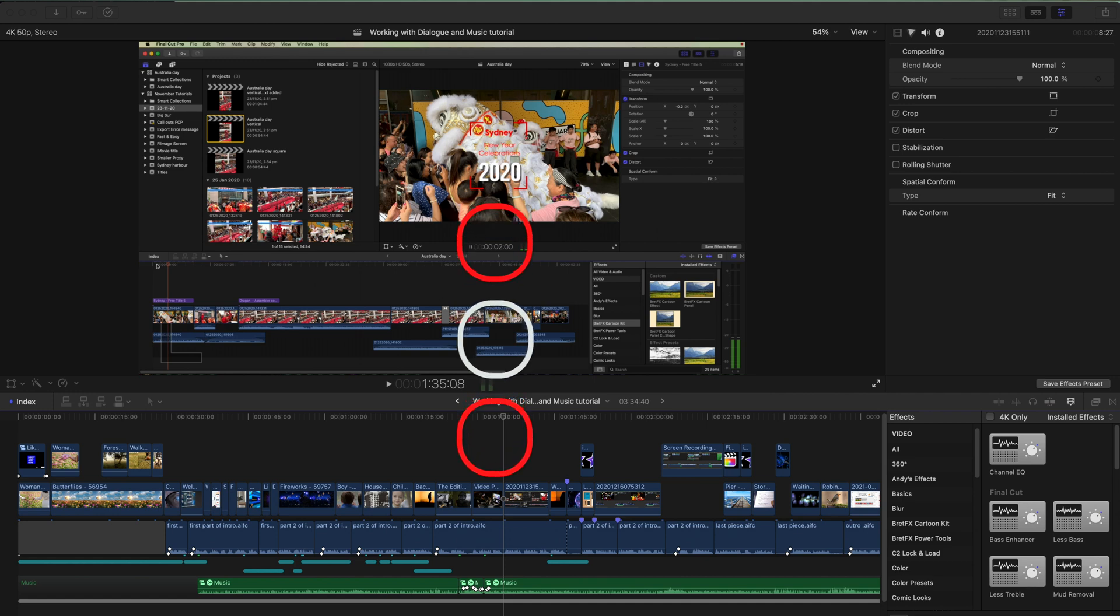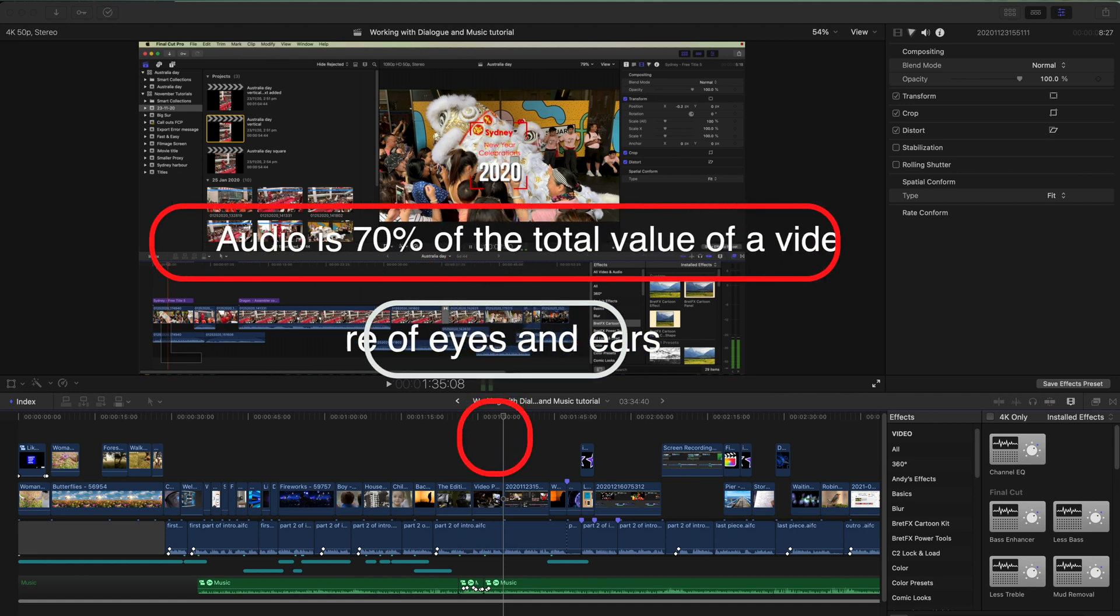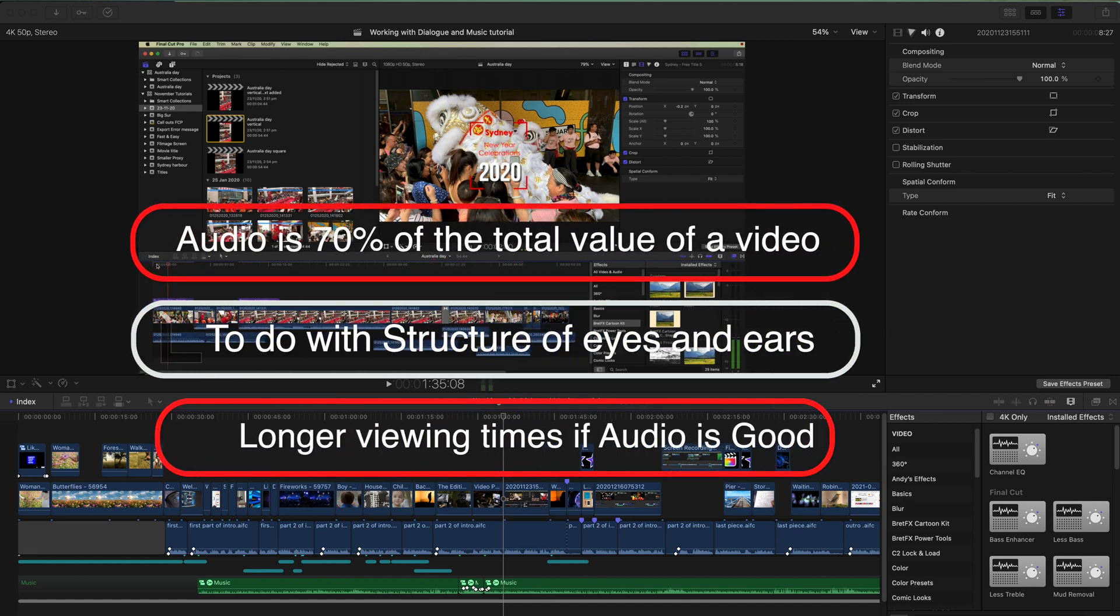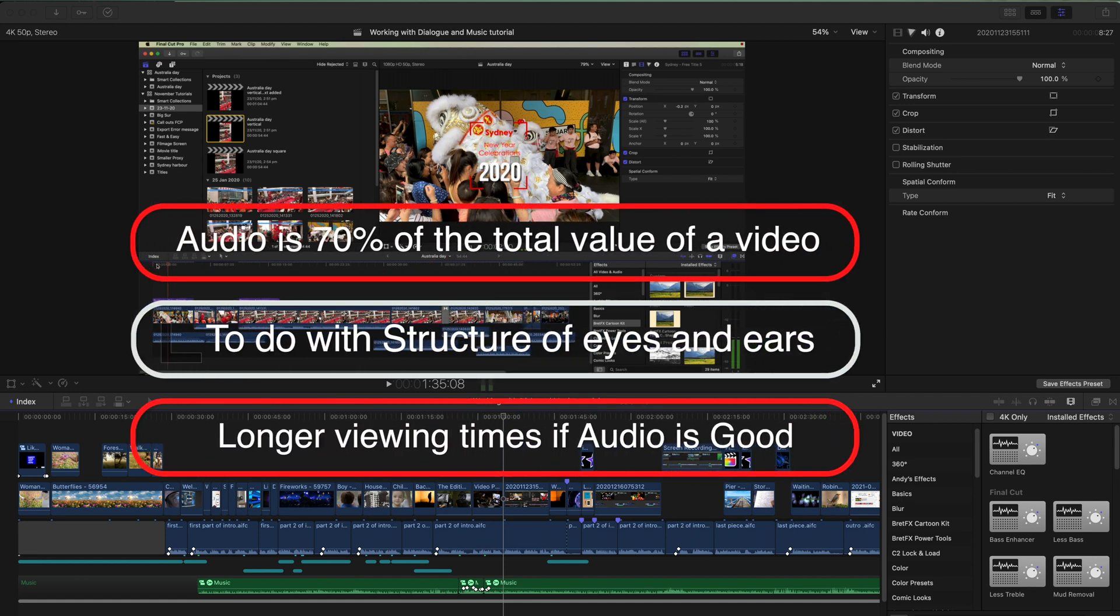Audio is said to be 70% of the total value of a video. This has something to do with the structure of the eyes as compared to the ears. Humans are prepared to watch bad images longer than they put up with bad audio.